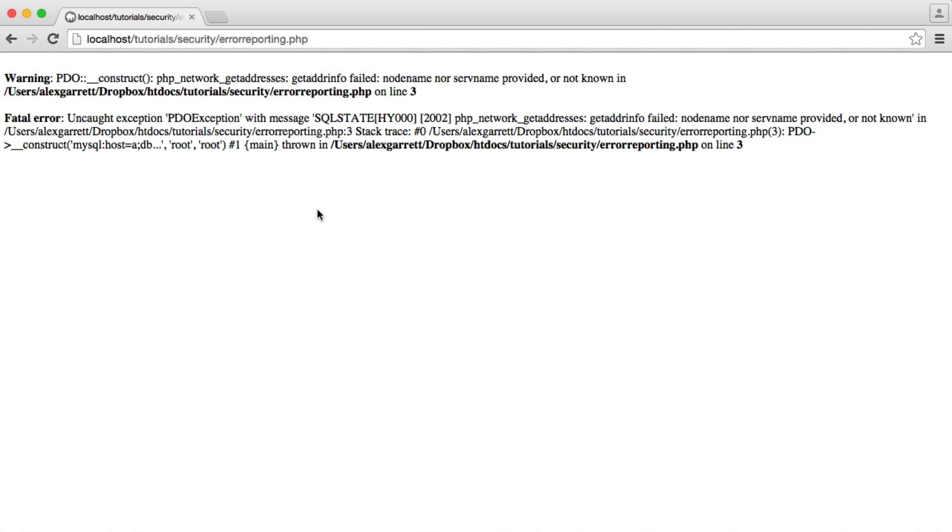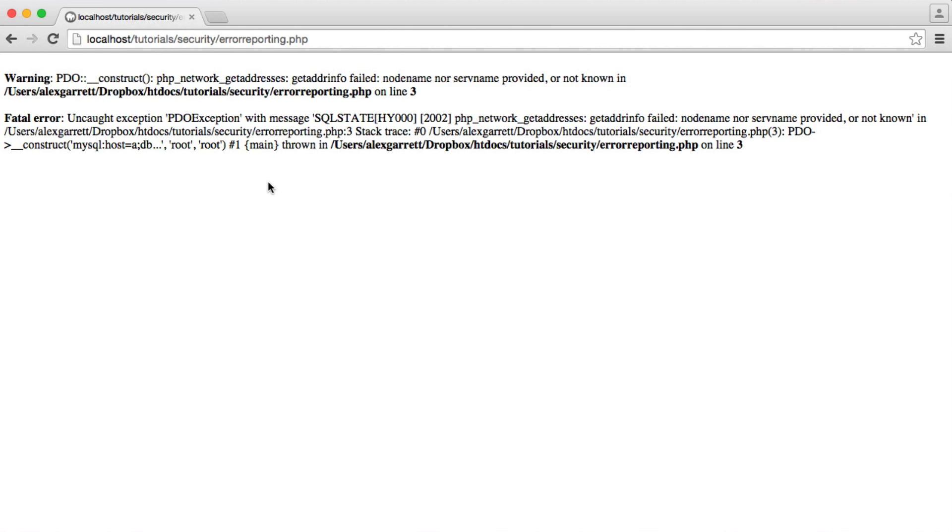The second one, and probably the most vital, is the fact that here we're actually displaying our username and our password. So now anyone that knows your host name, say if you have MySQL installed on the same server, which is likely, they can then just log directly into your database. So this is really important.